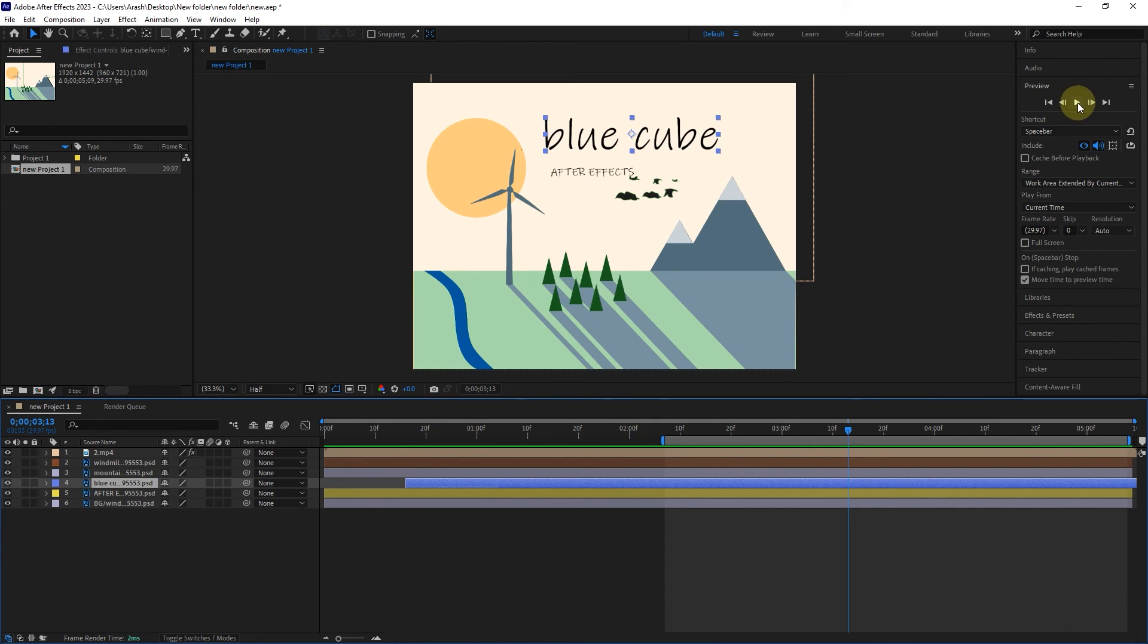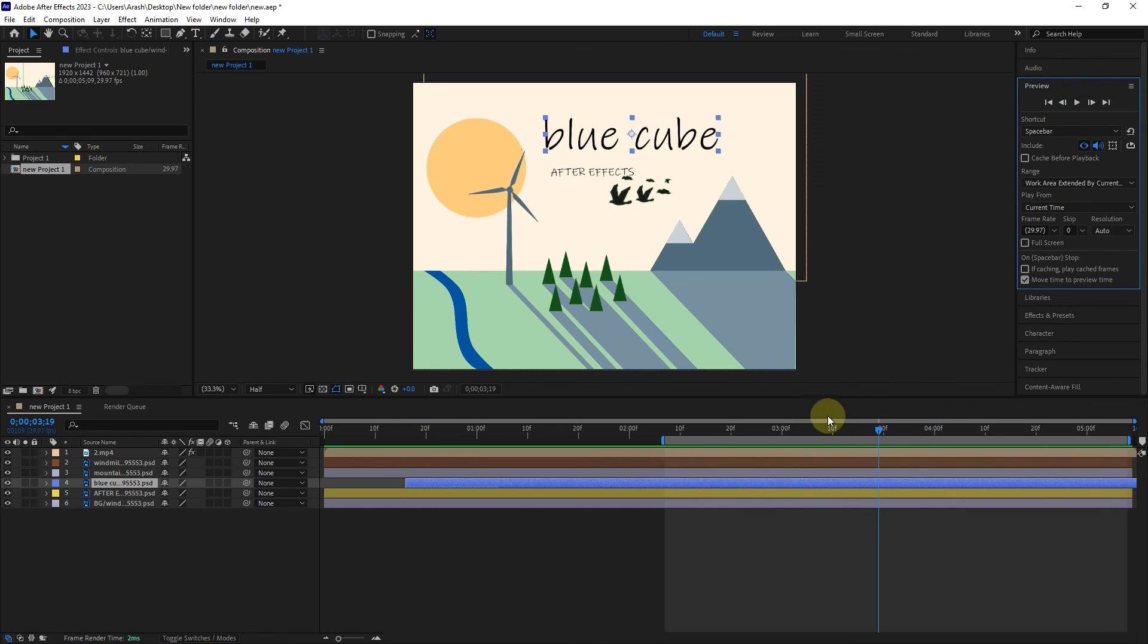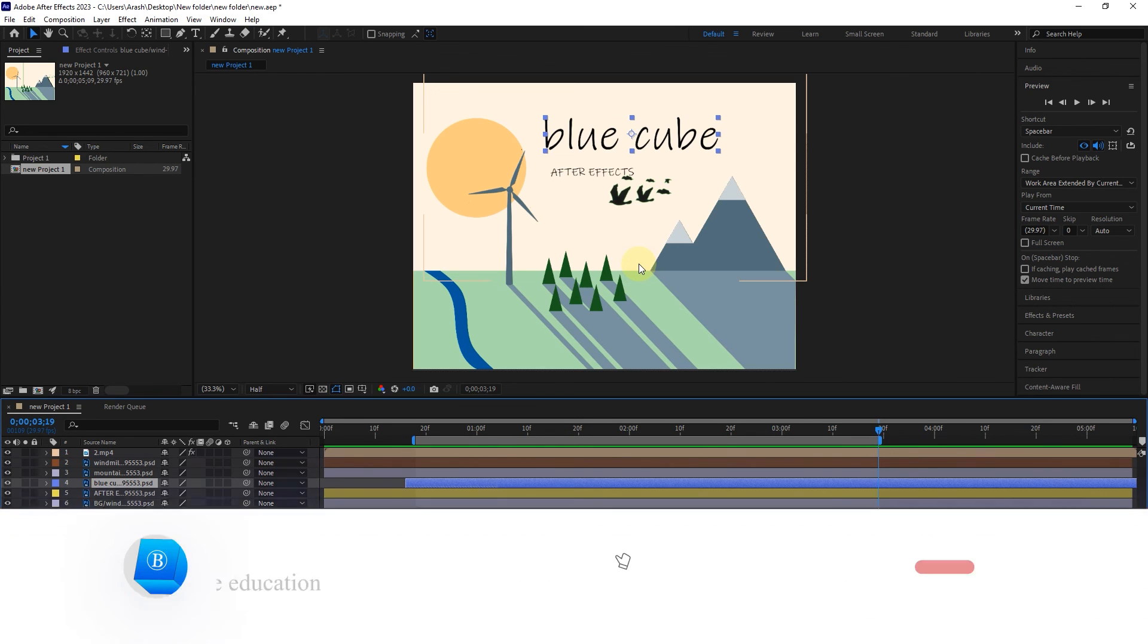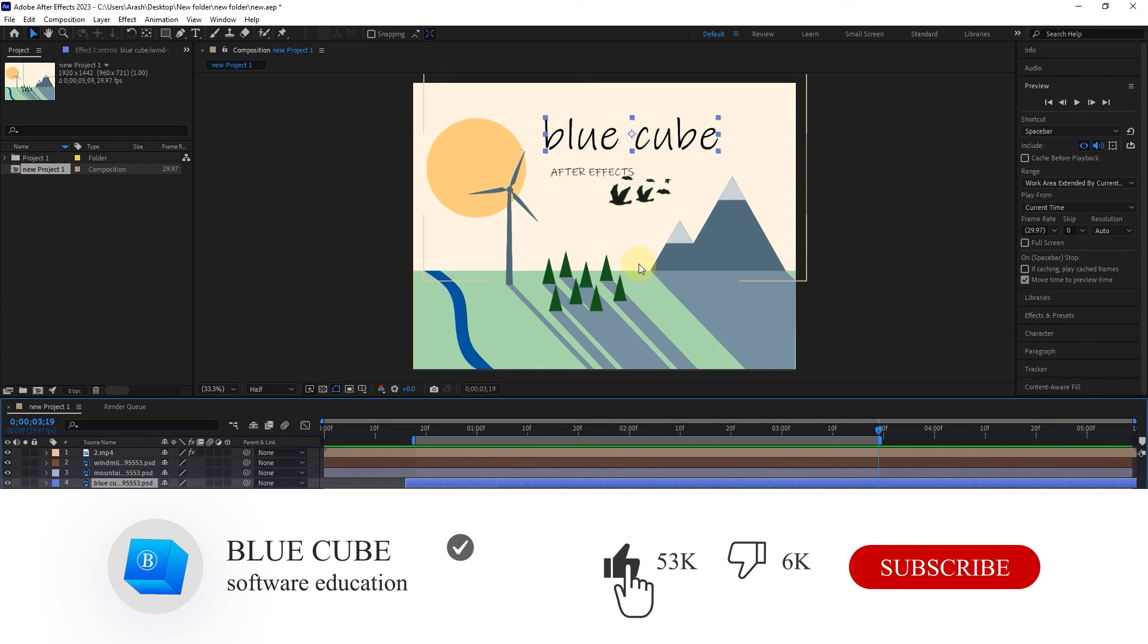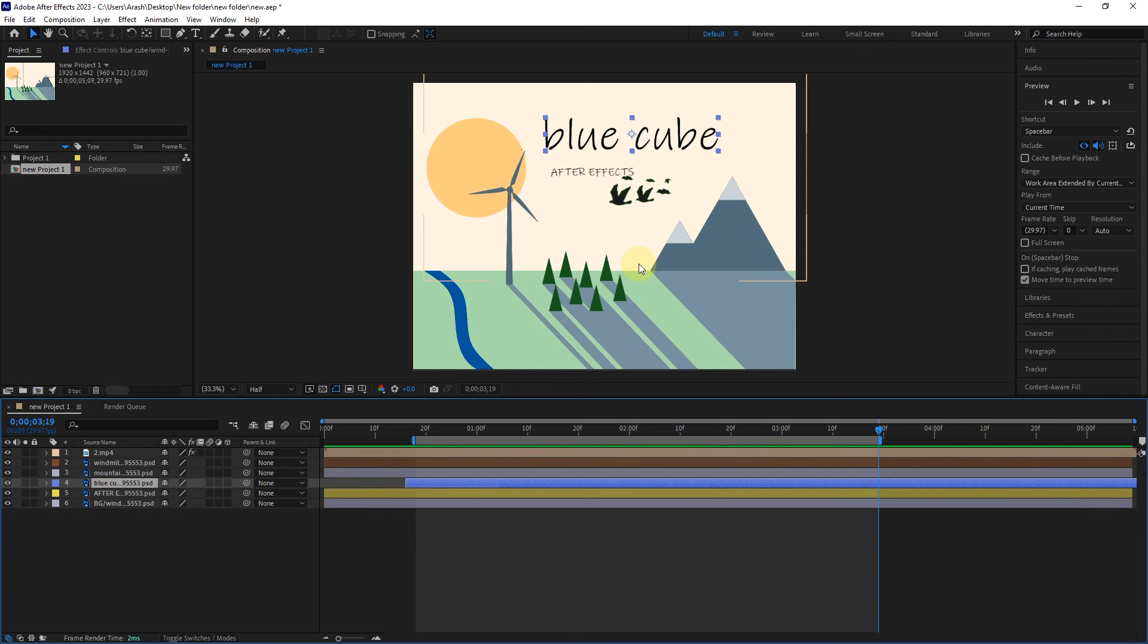Friends, the timeline panel in After Effects is very extensive and we will examine more of it in the following tutorials. Now you are familiar with the timeline panel. I put the link to this project below this video - be sure to download and practice. To see the continuation of the training, please subscribe. I'll see you next time.